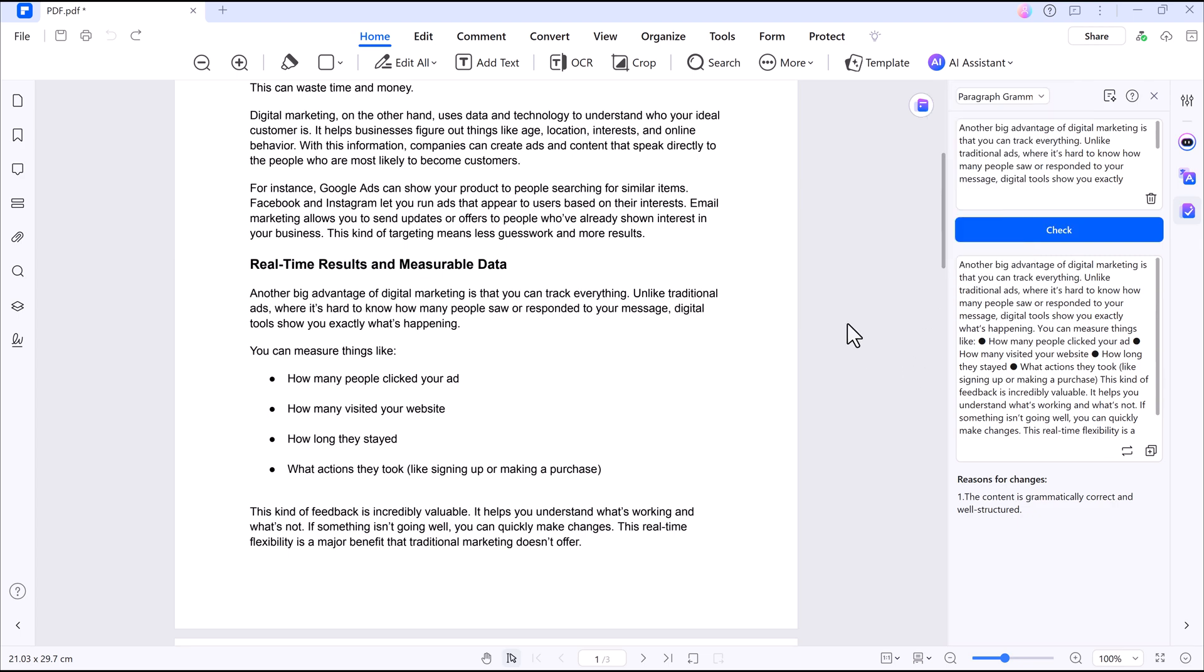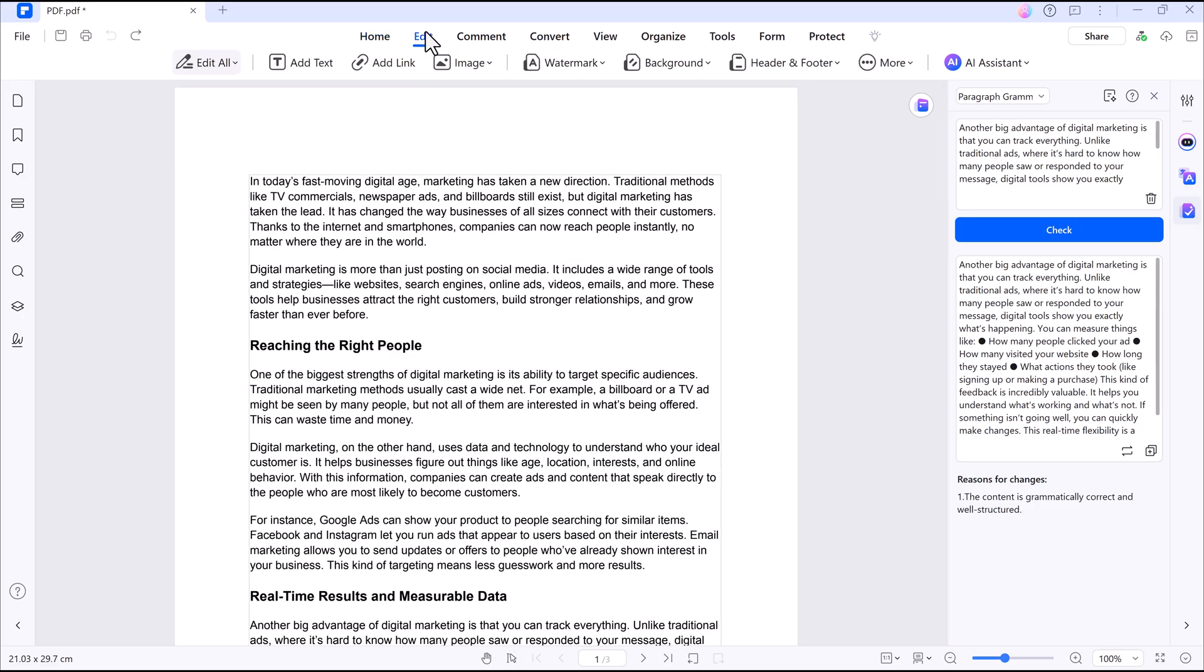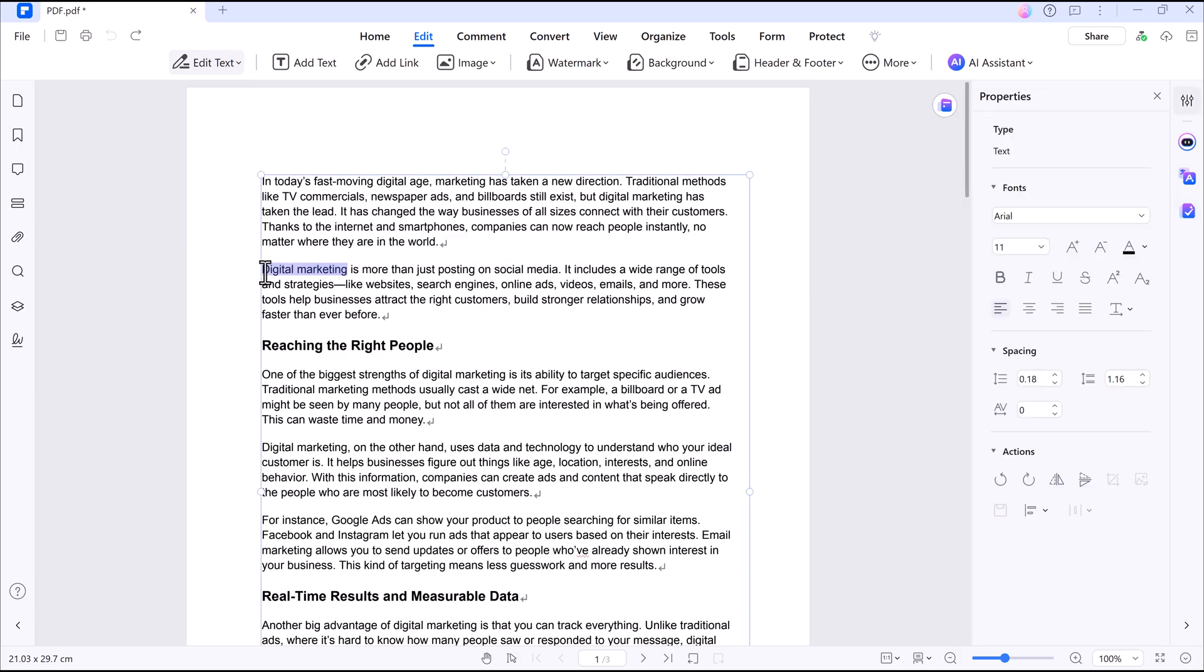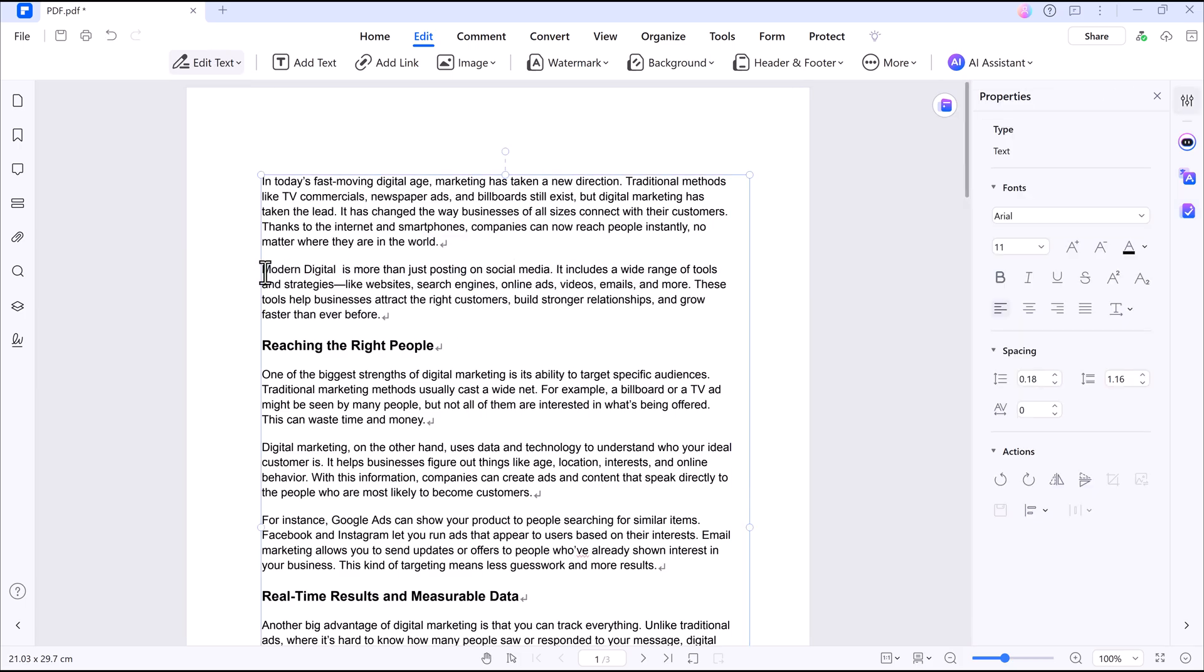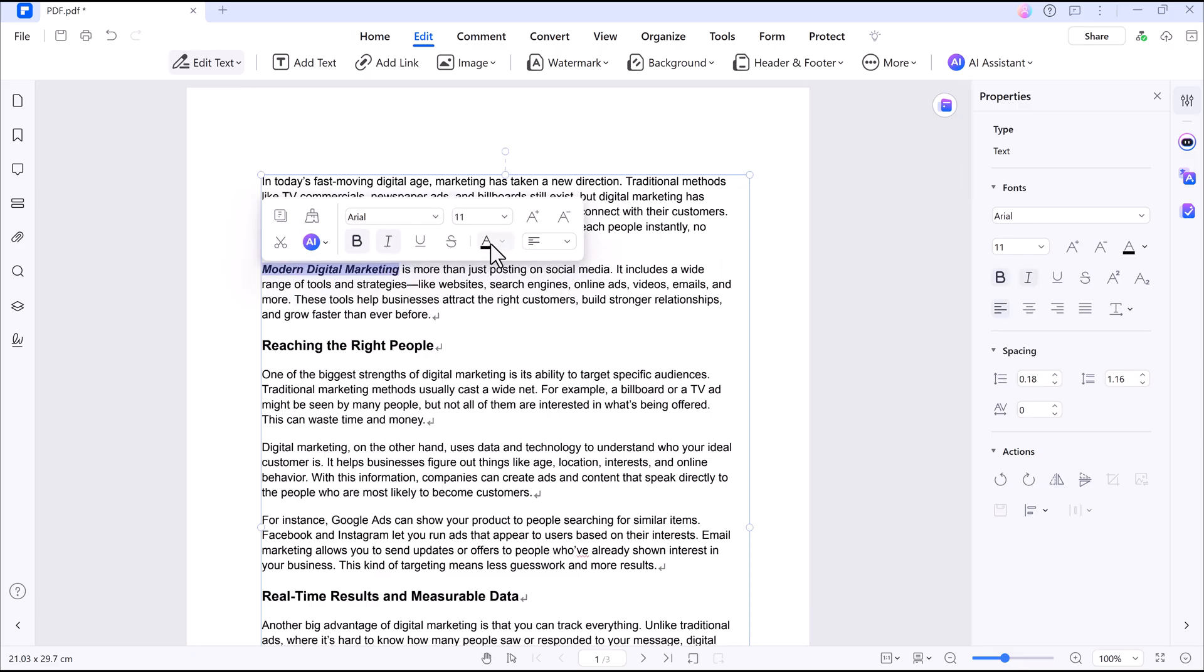If you want to make changes to your content, just click the Edit button. You can add, remove or modify text, bold, underline, change colors, etc.